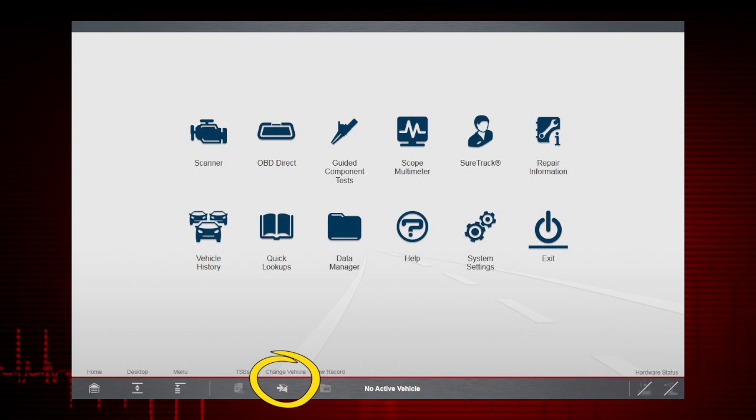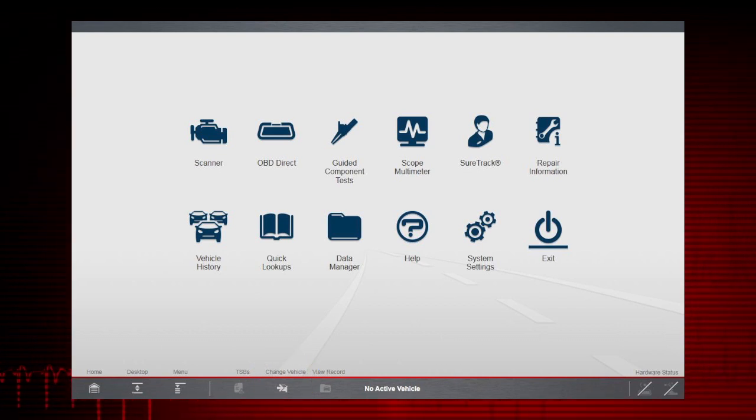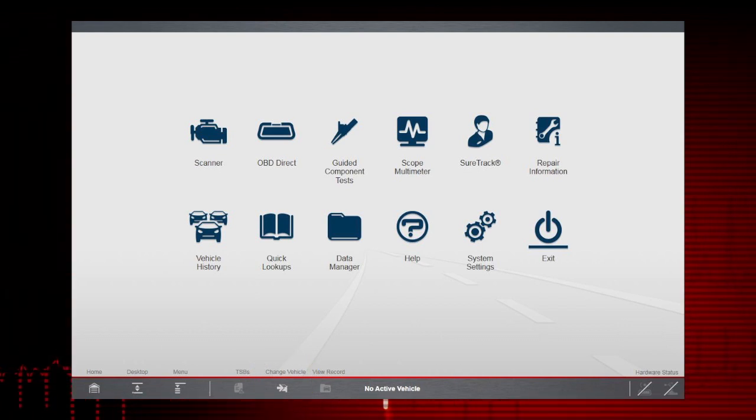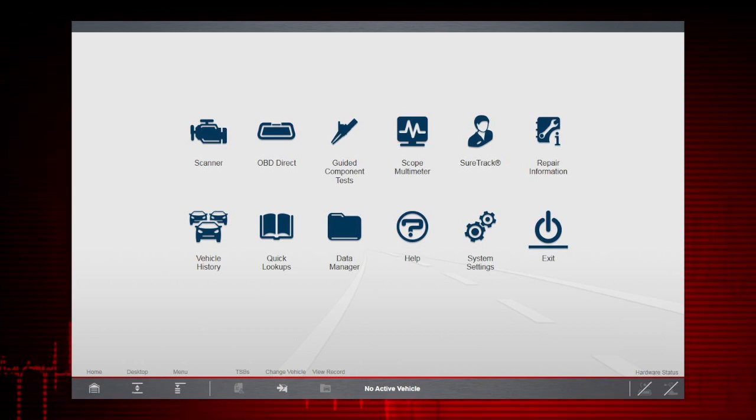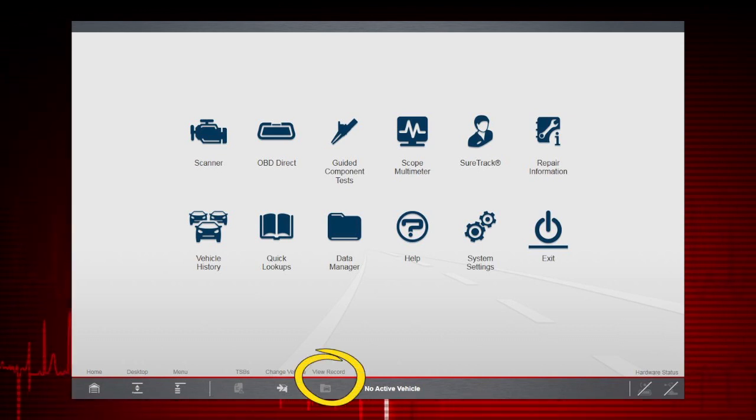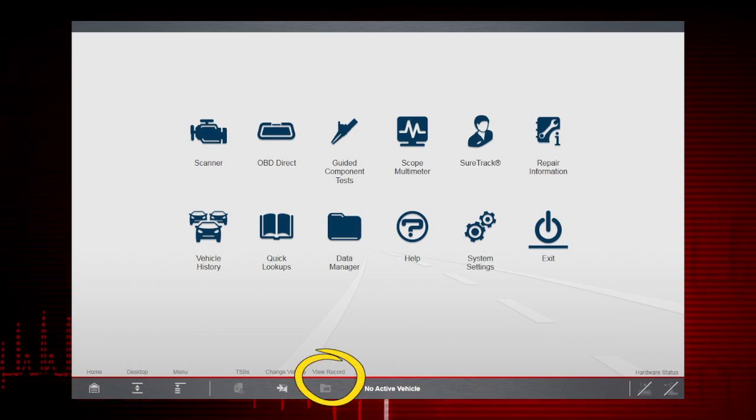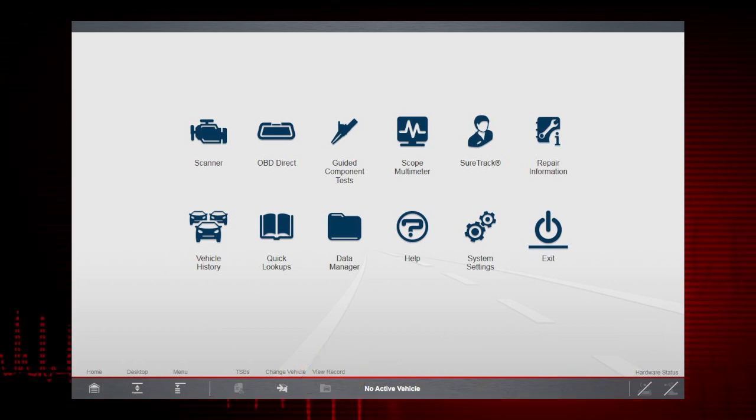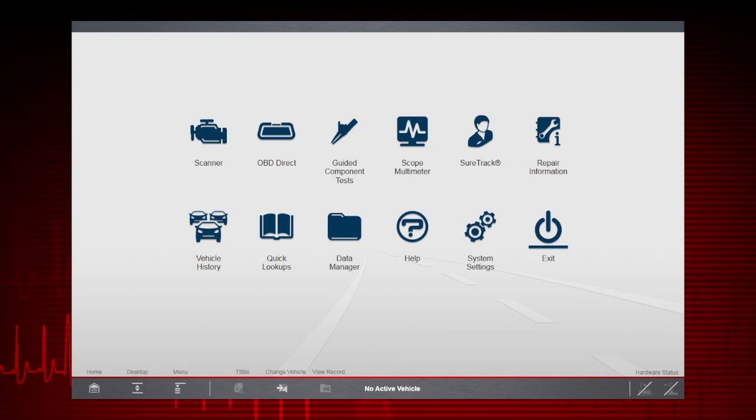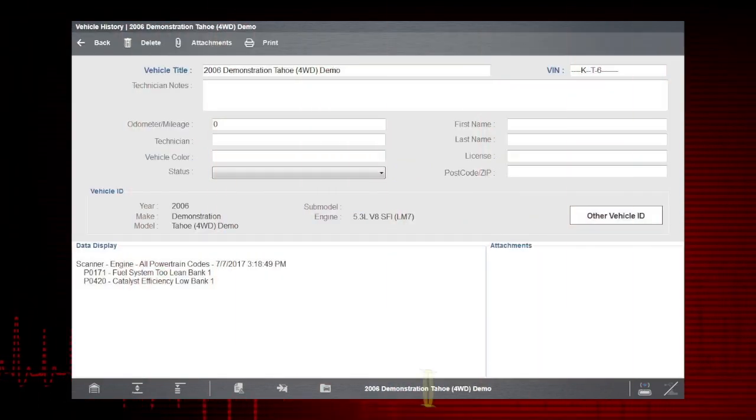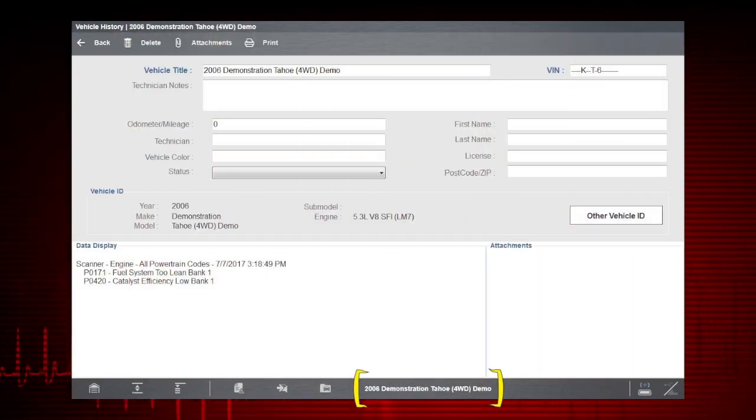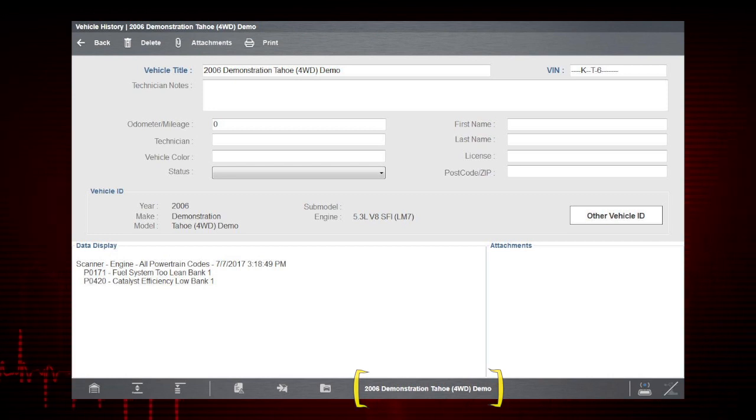The Change Vehicle icon allows you to deactivate the current vehicle and select a different vehicle. The View Record icon allows you to edit the active vehicle record worksheet. The active vehicle is displayed in the bottom toolbar.